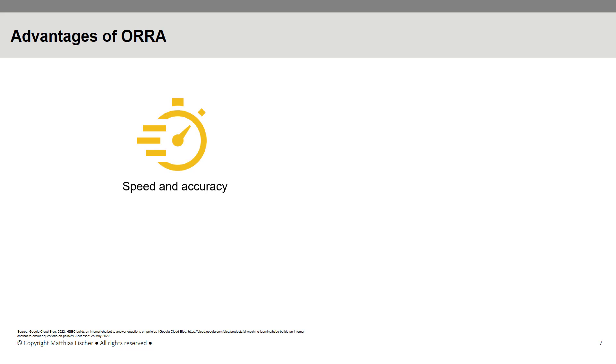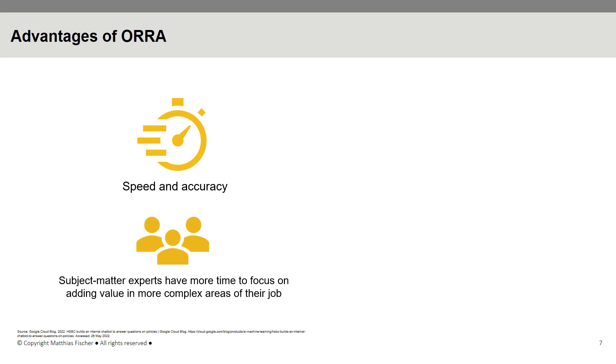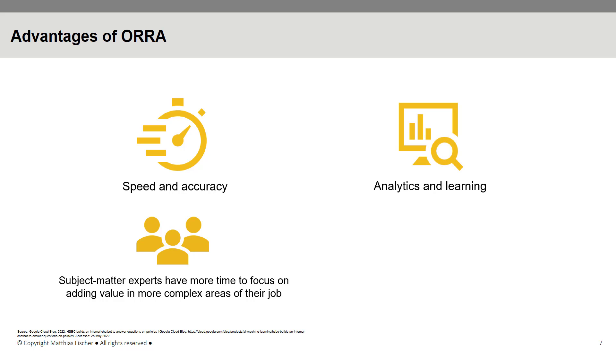As ORRA handles routine requests from internal employees, subject matter experts have more time to focus on adding value in other, more complex areas of their jobs. Moreover, technology like ORRA enables HSBC to collect information through analytics and learning, which can influence future decision-making regarding upcoming policy changes.